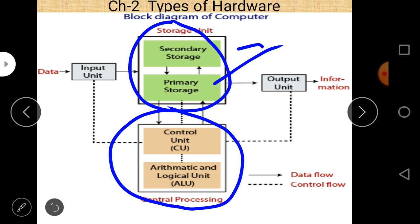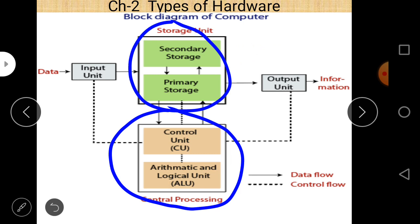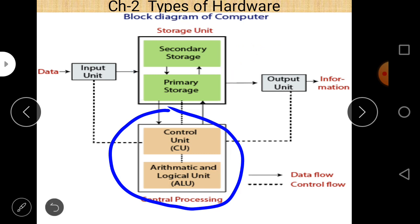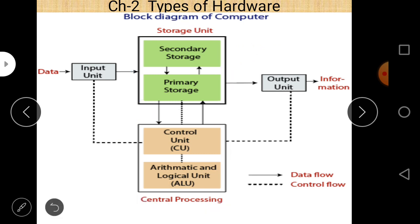This is the block diagram. It is called a block diagram because different components — basically there are four components of a computer system — are mentioned in blocks, and these blocks are interconnected to each other to show the functionality of a computer system.